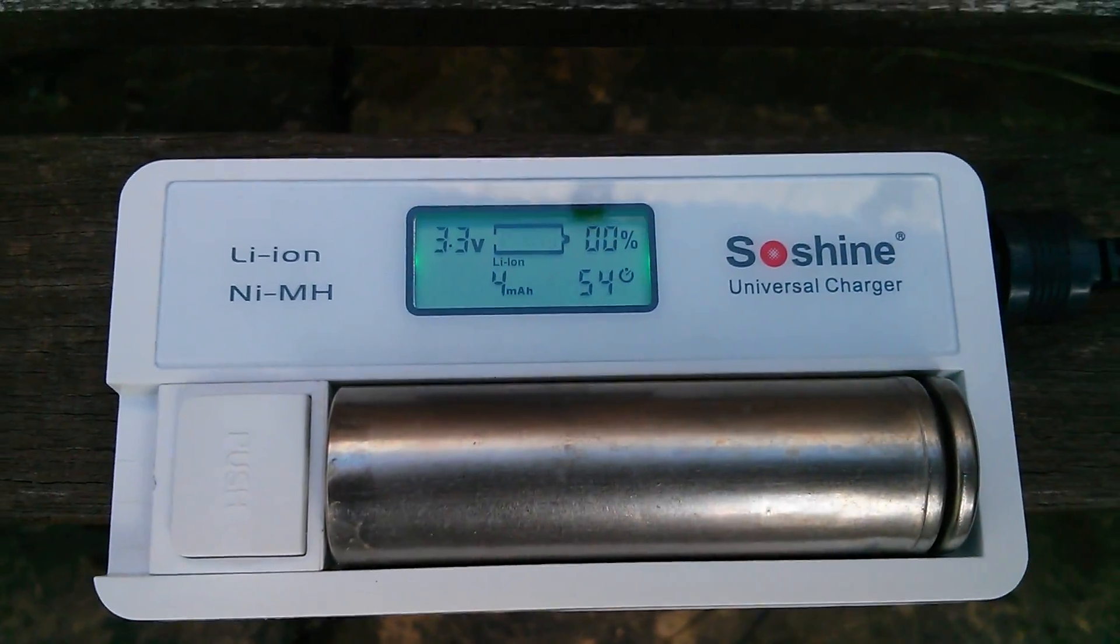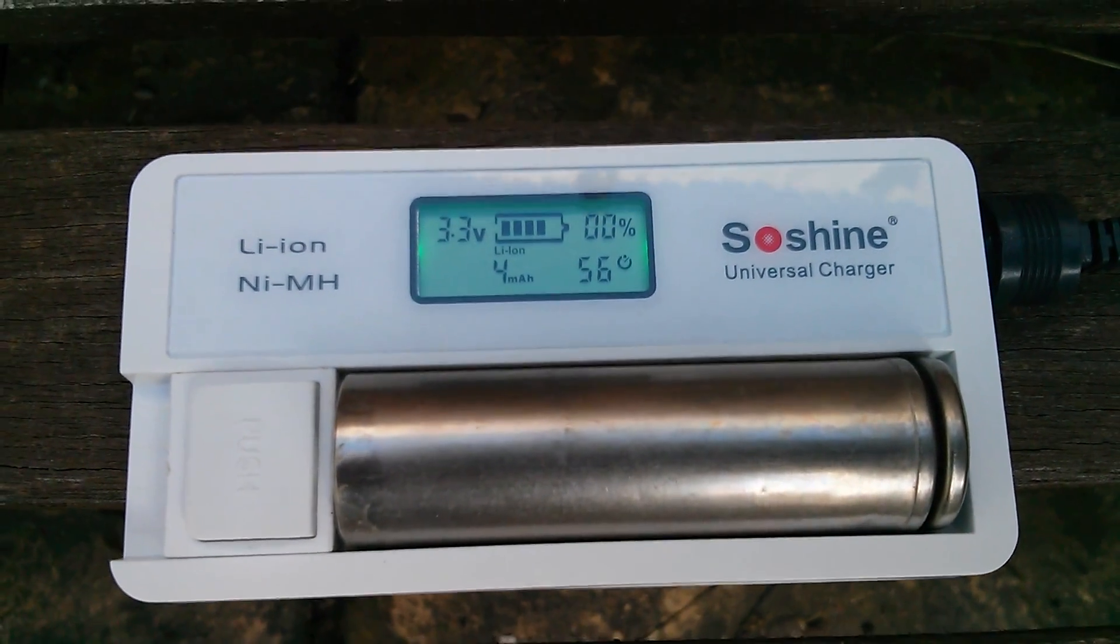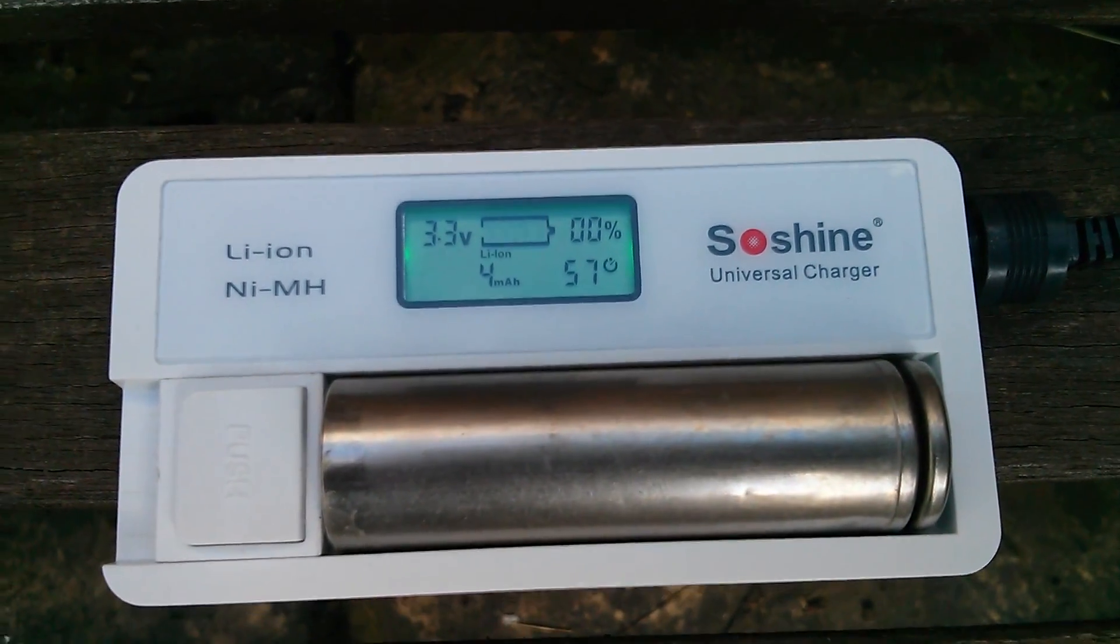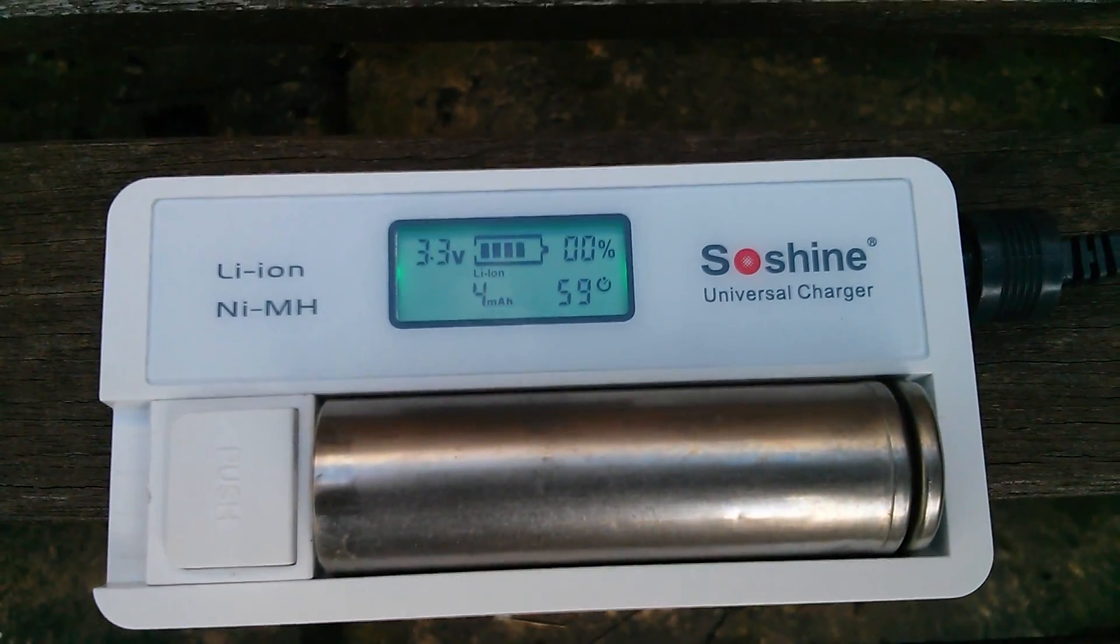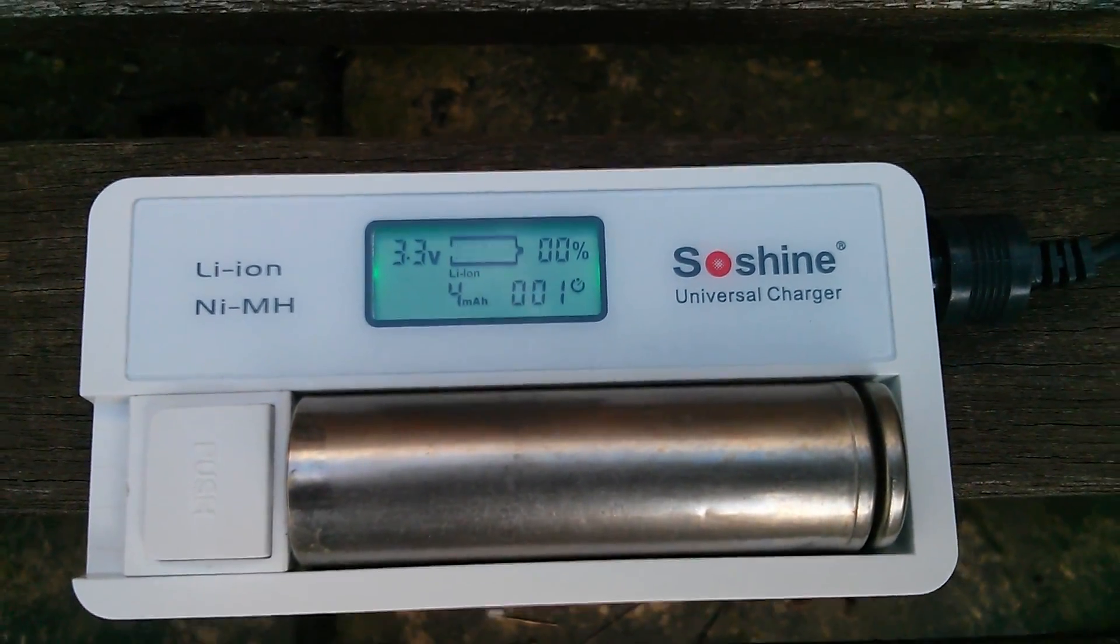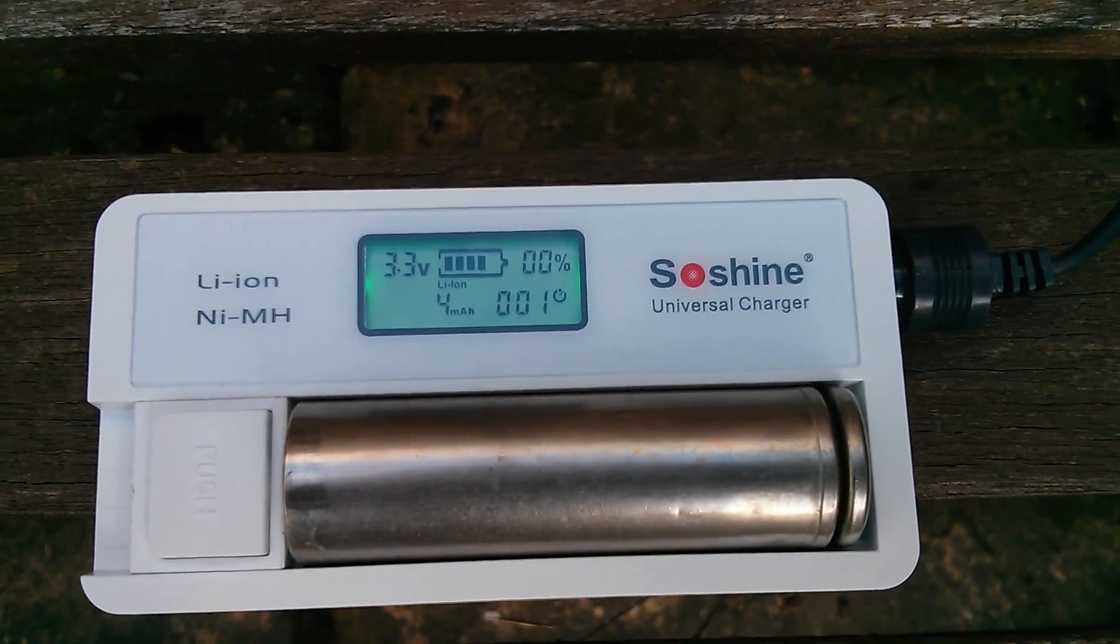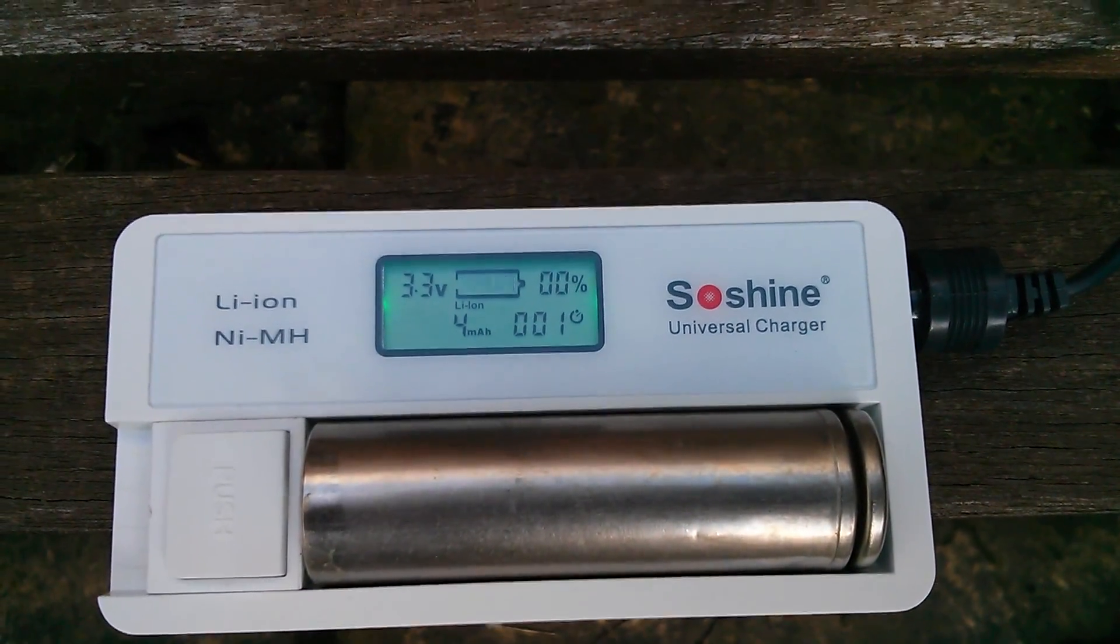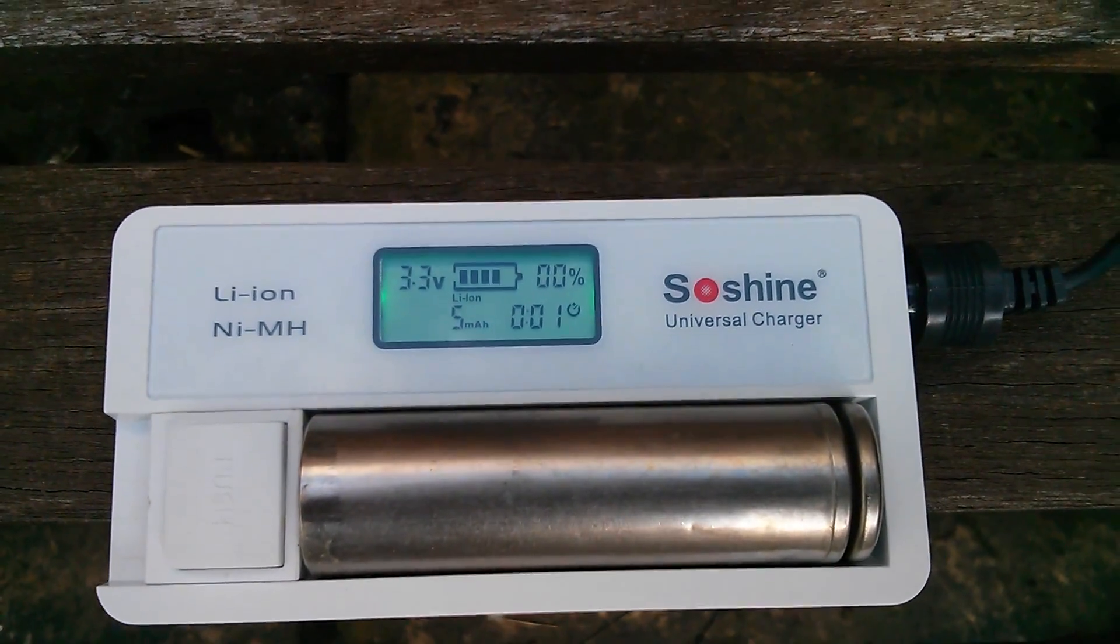Now the question is, this having been fully discharged, can I charge it up again? So I've stuck it in my little SoShine lithium ion single cell charger.